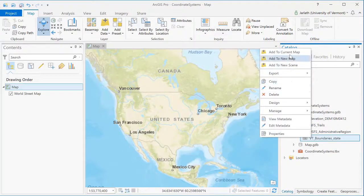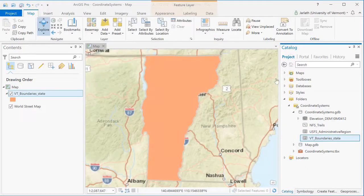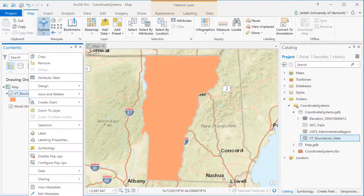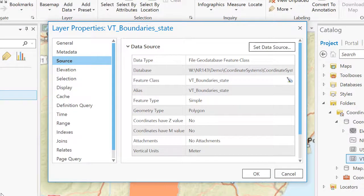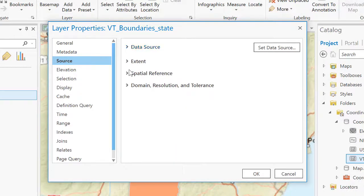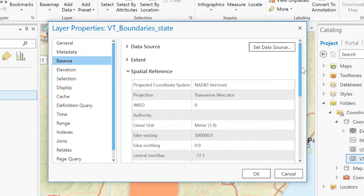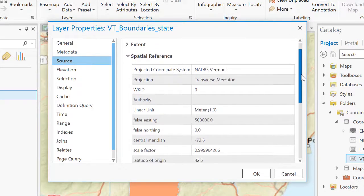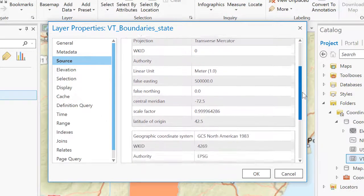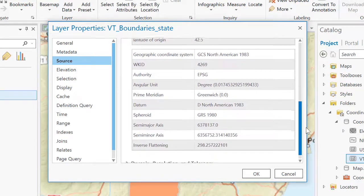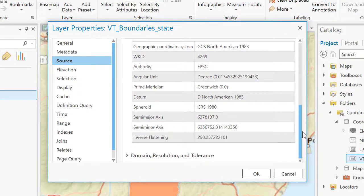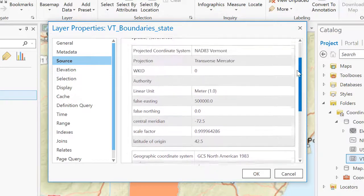Just as I did with my base map layer, I can find out the coordinate system associated with the Vermont state boundary by right-clicking on it, going to its properties, going to the Source tab, and examining the Spatial Reference section. From this information, we can see that the state boundary is in Vermont State Plane NAD83, with the unit of measurement being meters. Vermont State Plane NAD83 meters is a standard coordinate system used for mapping in Vermont.